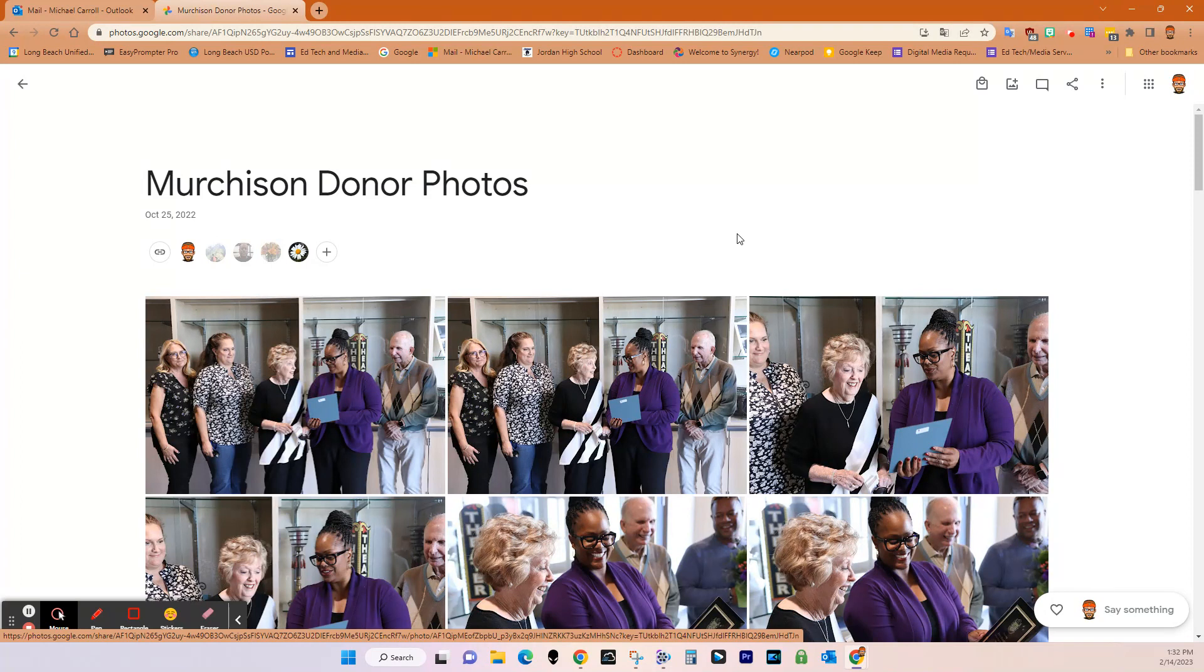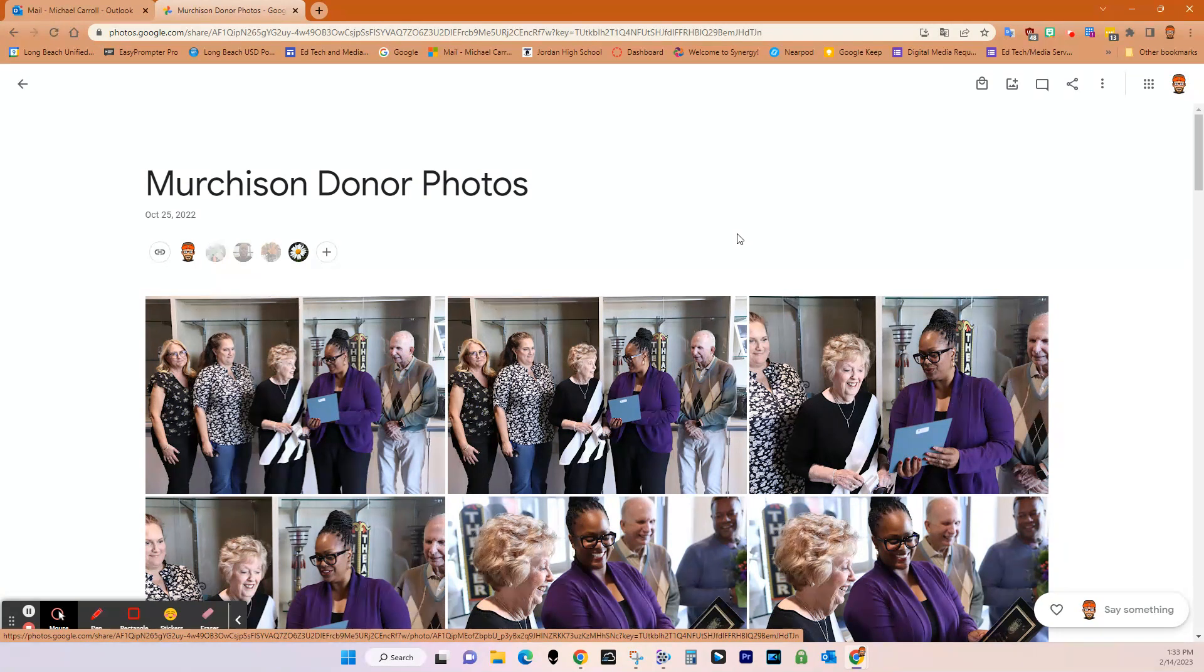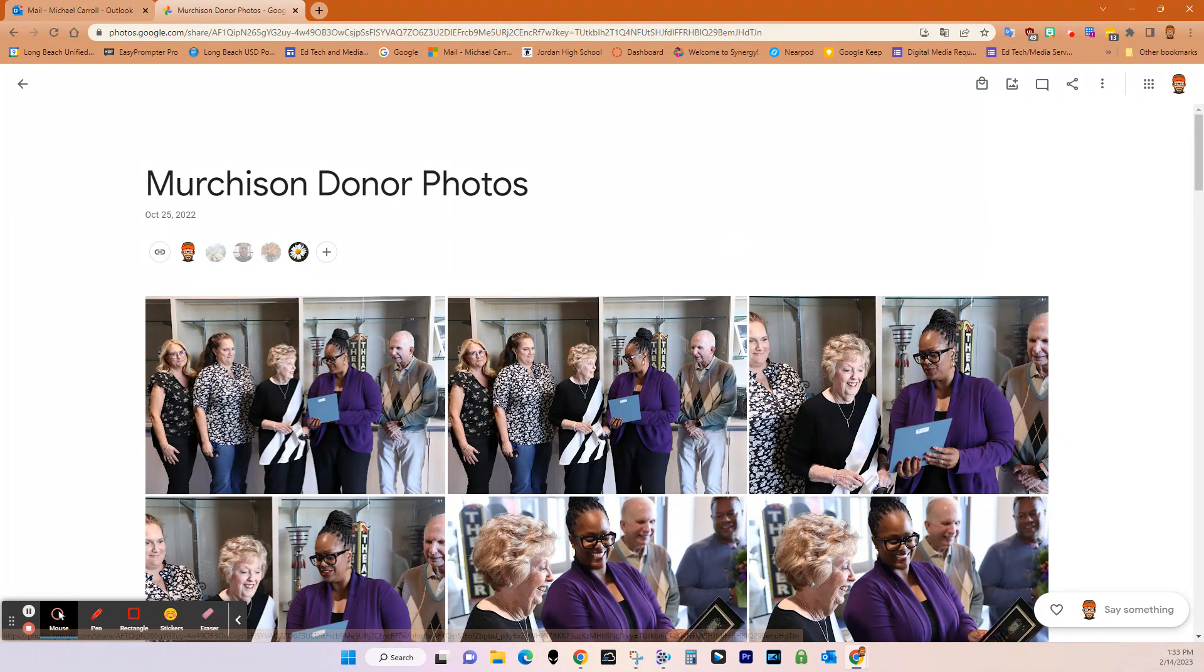So that is how you create a photo album in Google Photos and then add people to it and be able to collaborate with students, parents, teachers in order to create one large album that everybody can add to. If you have any questions, go ahead and email me.